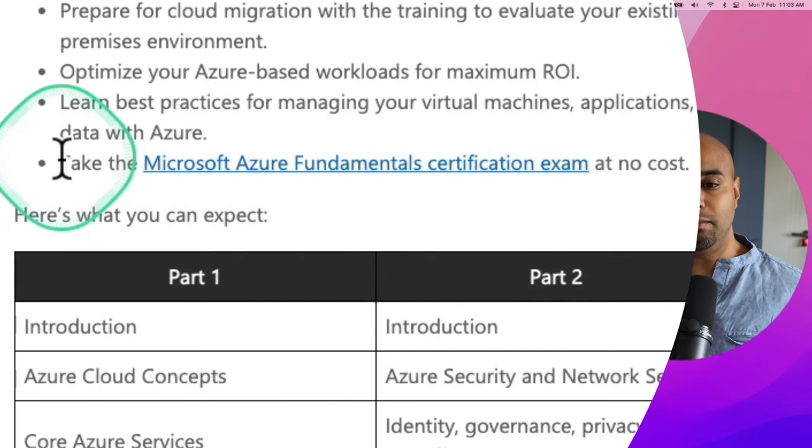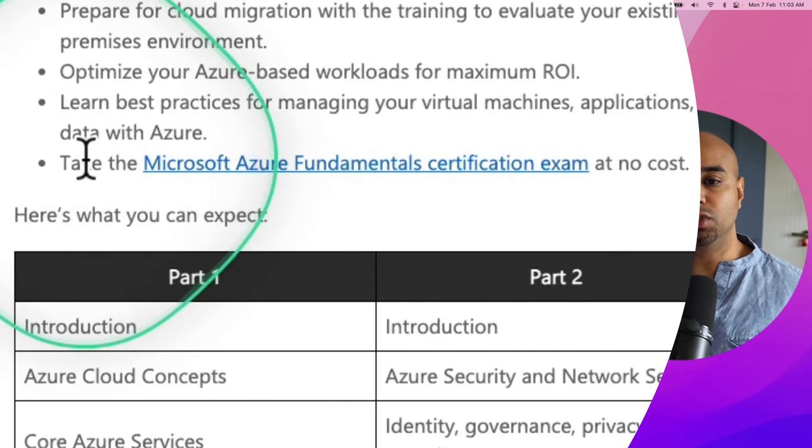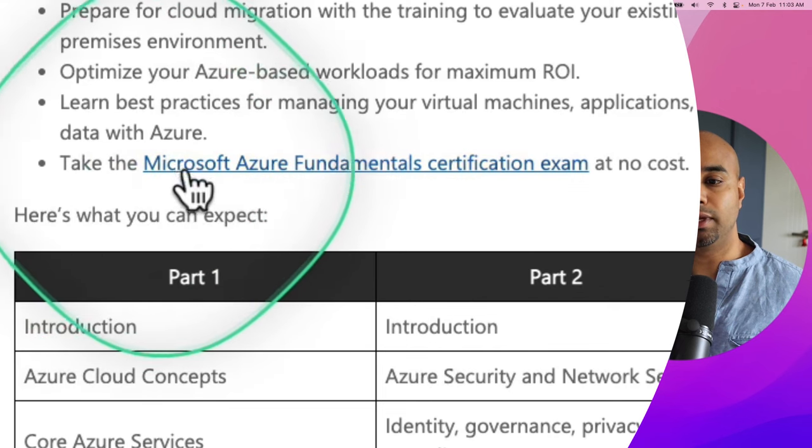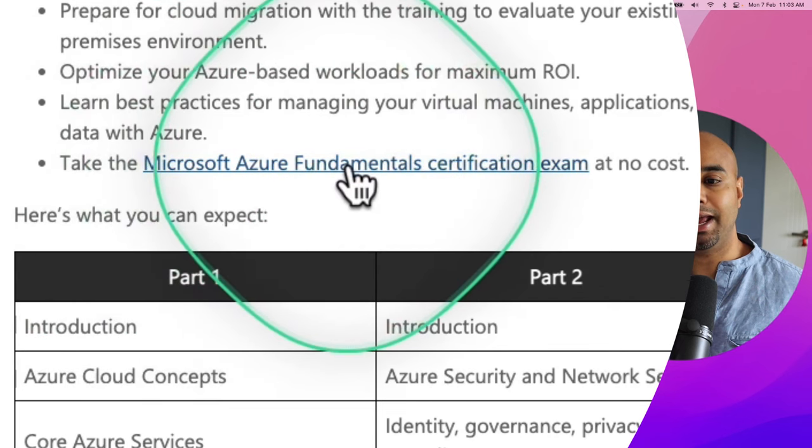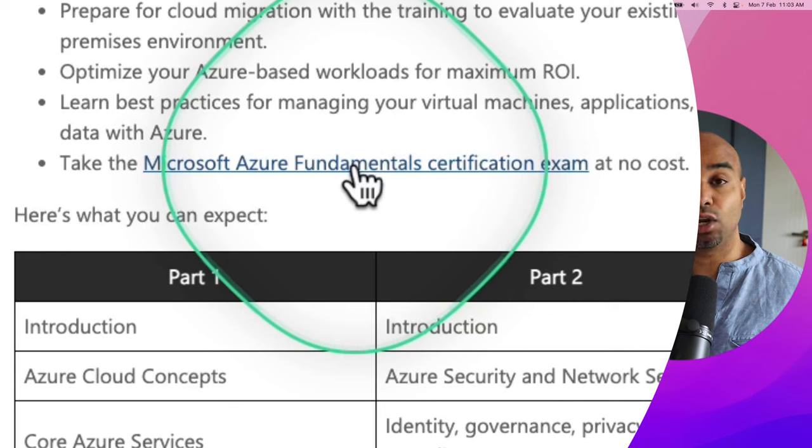Microsoft clearly mentioned over here, like anybody who is attending this virtual training is eligible to get a free examination or free certification examination at no cost.